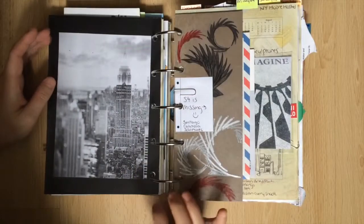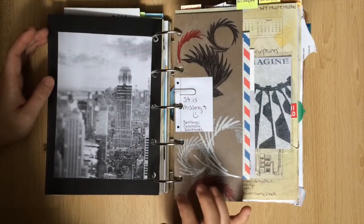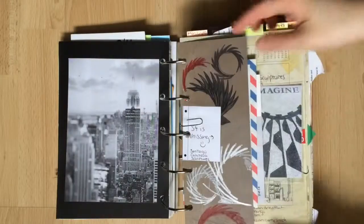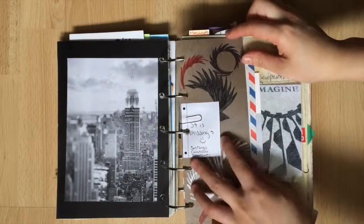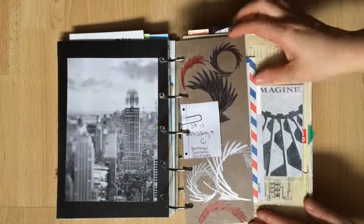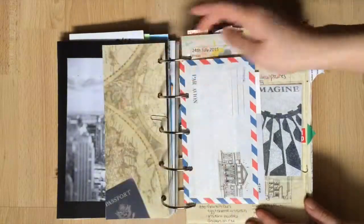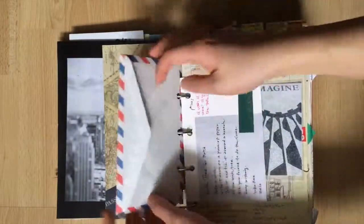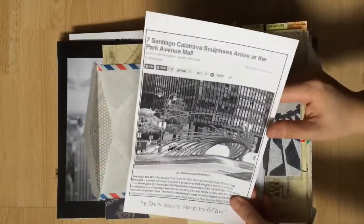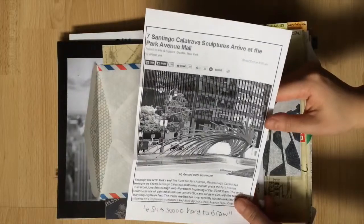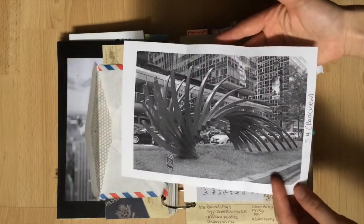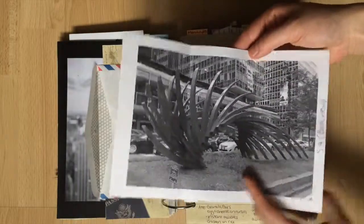I walked down Park Avenue to see seven aluminum art installations by Santiago Calatrava. I drew them here except for structure number four. I'm not sure why but I had a lot of trouble trying to sketch that one. So much so that I just gave up and printed it off and noted that it was so hard to draw.